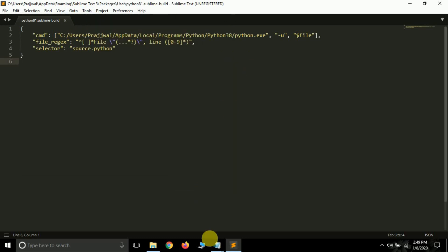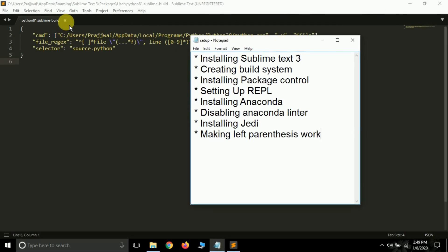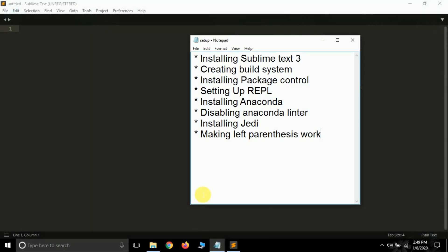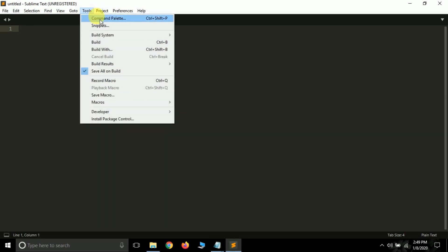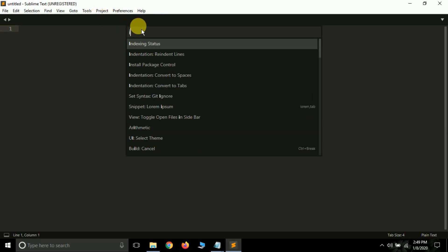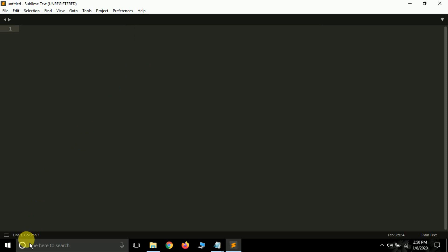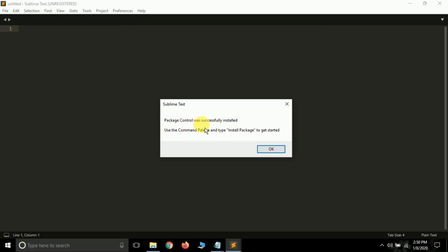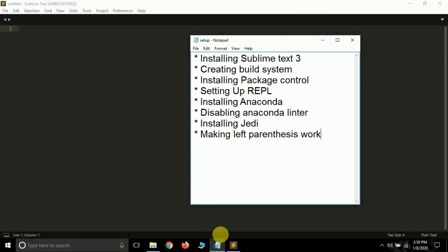Go to Tools to confirm your build system was created successfully. Now close this file. To install Package Control, go to Tools > Command Palette — remember you need an internet connection. Type 'Install Package Control', click it, and Package Control will get installed on your Sublime Text 3. It's simply a feature that allows you to install additional packages. You should see the message 'Package Control was successfully installed'.